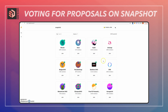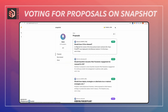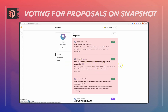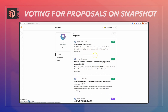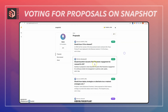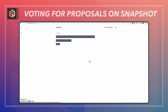I'm starting out here on snapshot.org. Today I'm going to vote on a proposal for Aave. You can see there are some proposals that are active, which means you can currently vote on them, and some that are closed and have already been resolved. You can sort through this section right here.